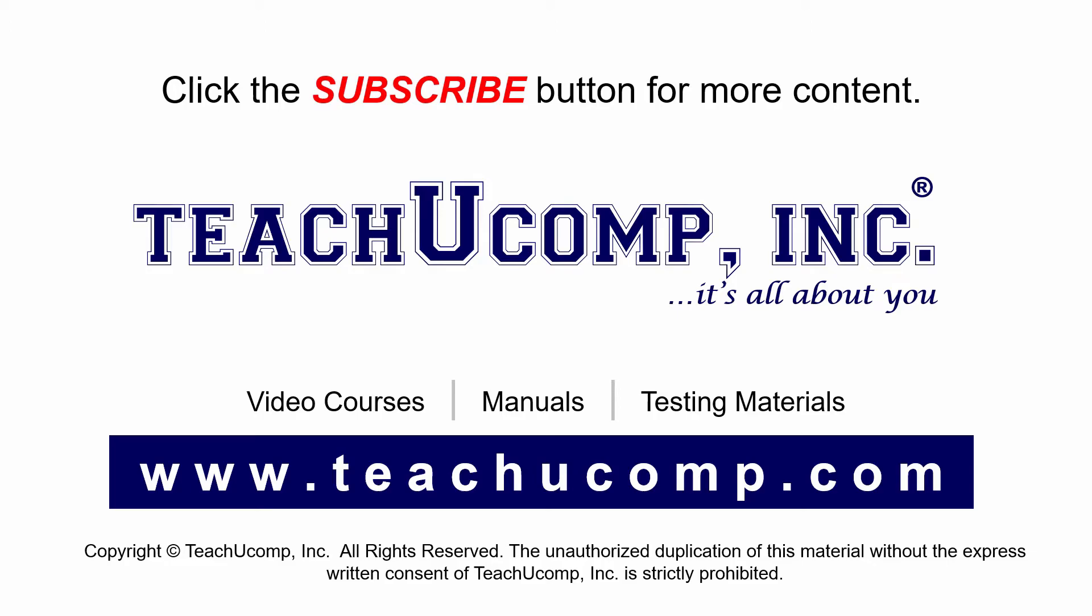If you like our video, click the subscribe button to subscribe to our channel and get easy access to new content. To see our full suite of ad-free video courses and training materials, visit us at teachucomp.com.